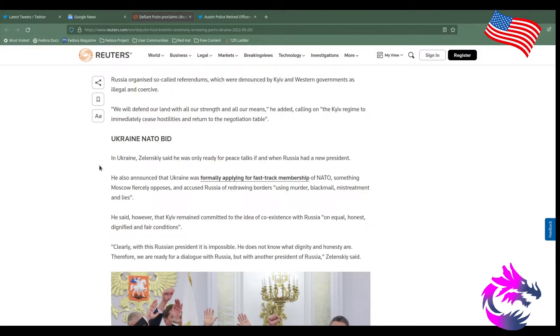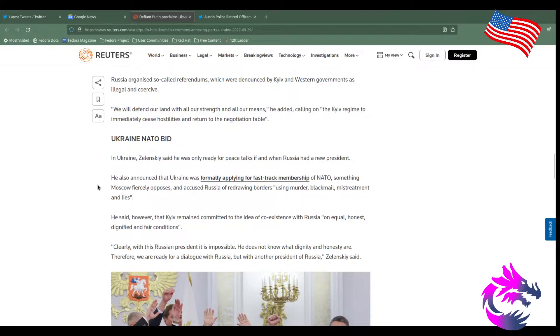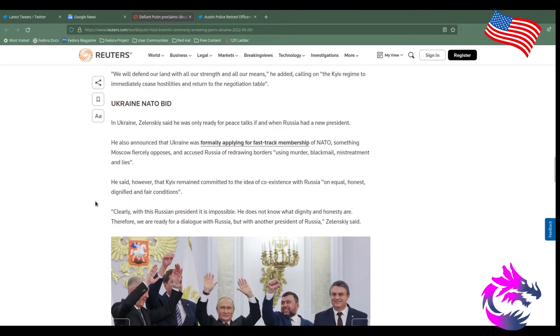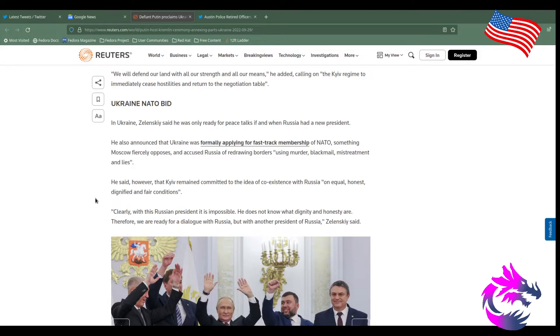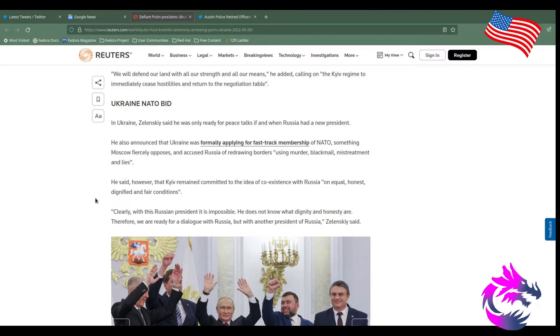He also announced that Ukraine has formally applied for a fast-tracking membership of NATO, something Mouse Scout fiercely opposes and accuses Russia of redrawing borders using murder, blackmail, mistreatment, and lies. I don't think that's a good idea. If you want to start World War III, we should admit Ukraine to NATO. Ukraine will start some crap. Russia will respond. World War III has started. I mean, we really don't need them in NATO to start World War III. We could just attack Russia now. Europe can get together, can form their own alliance, and go on the offensive and attack Russia. Right now, right here, get it over with. And the United States will sit back like we always do and play backup. We'll be plan B when that doesn't work out. And that's the way it should be.